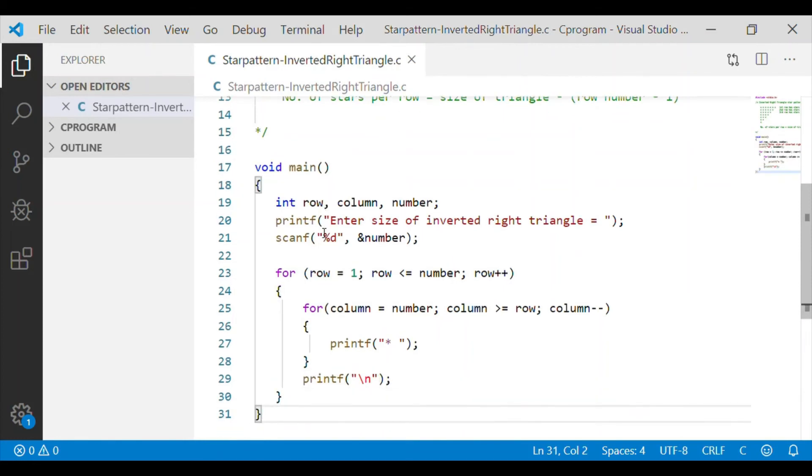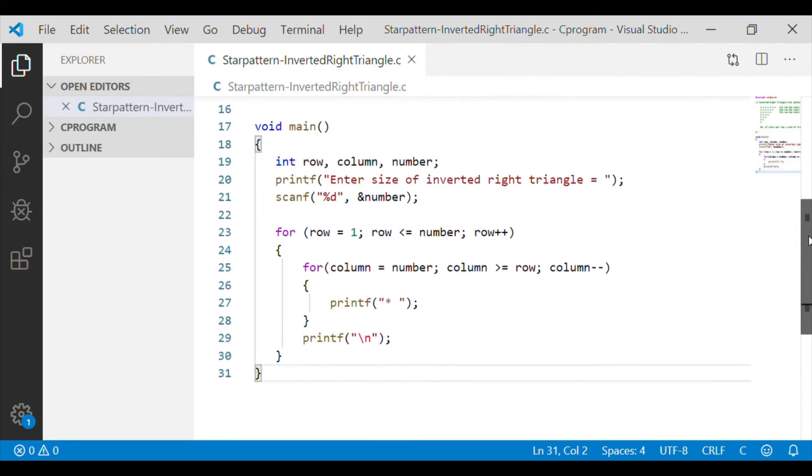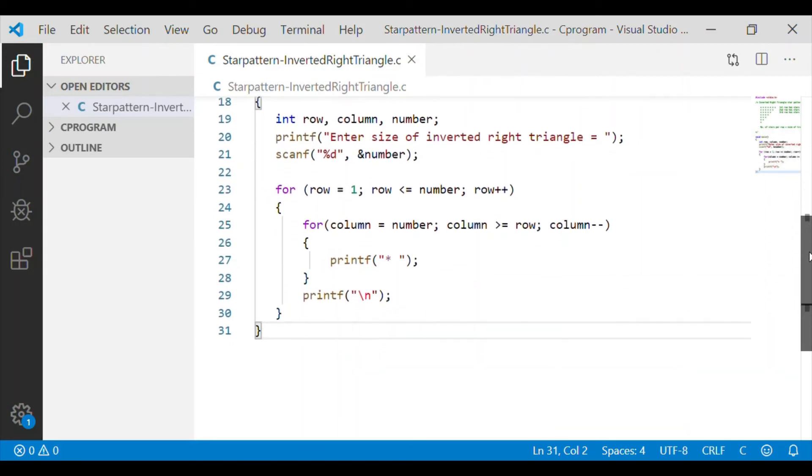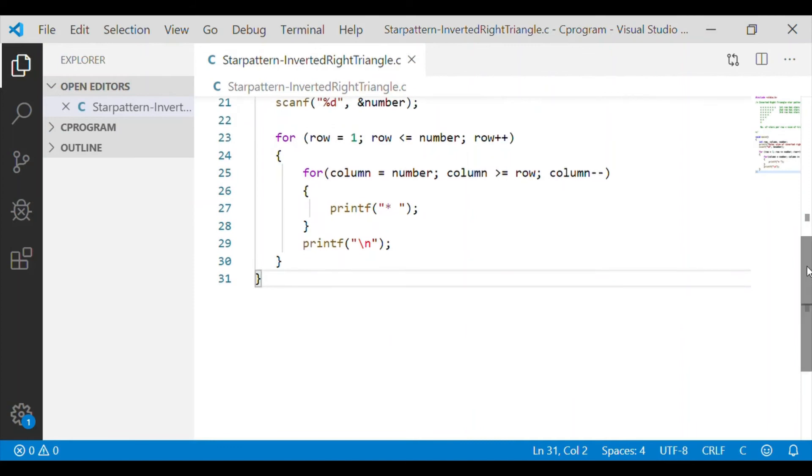As we can see here, column is the one which prints the number of stars in each row. And for the first row when row is 1, column is equal to number, that is the maximum stars it will print until the column is greater than or equal to row.